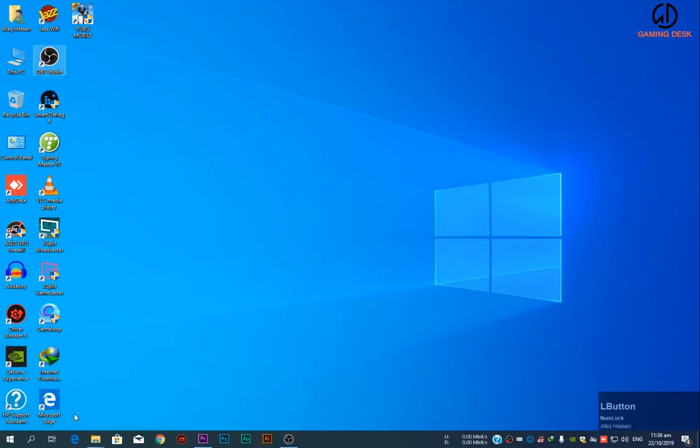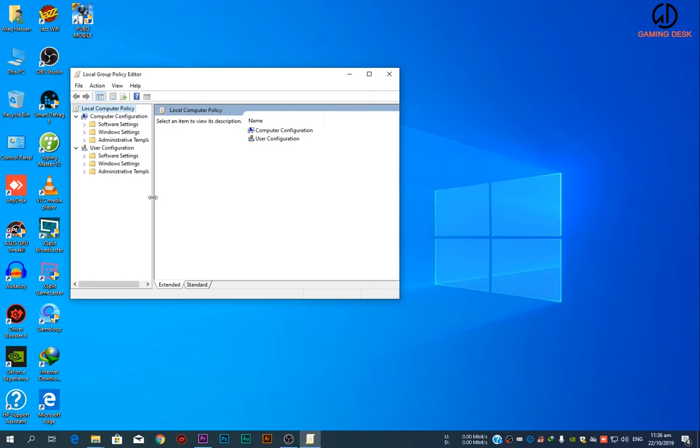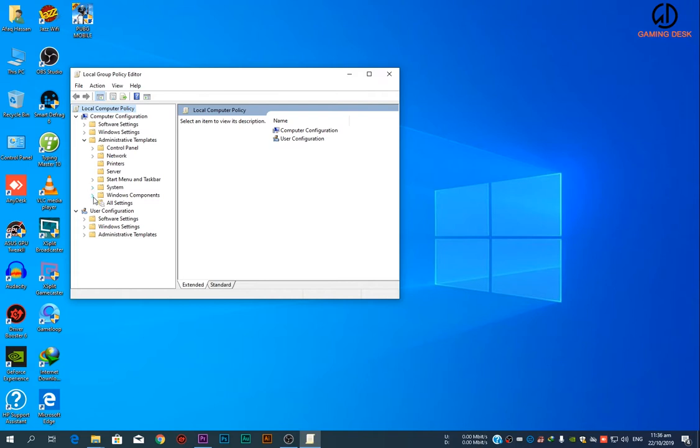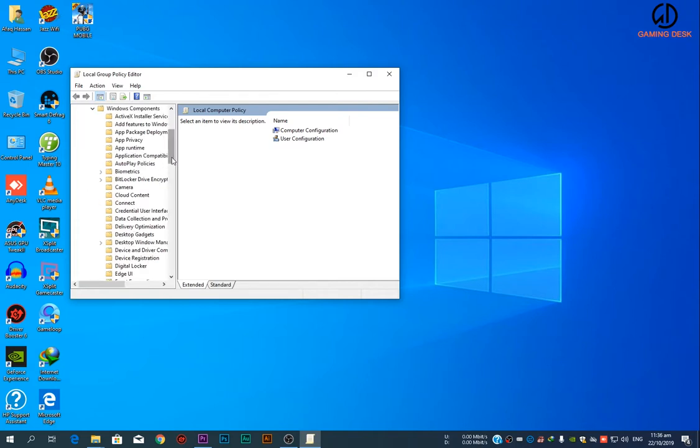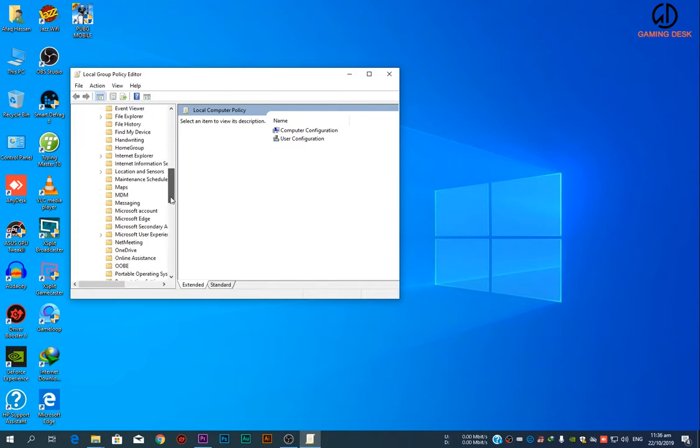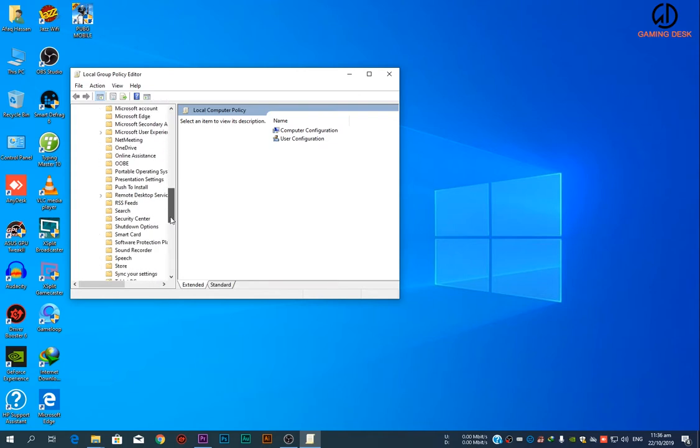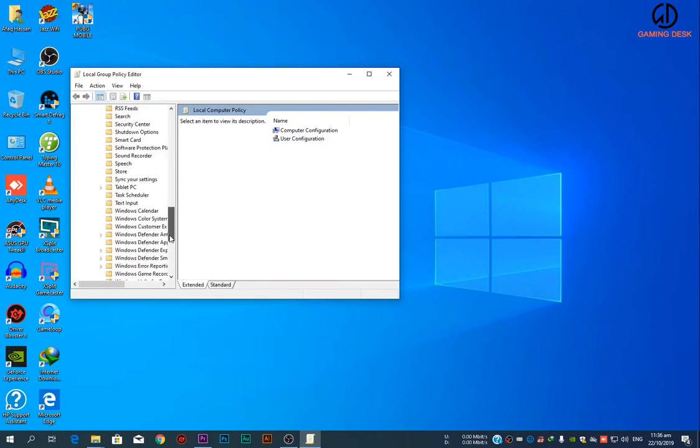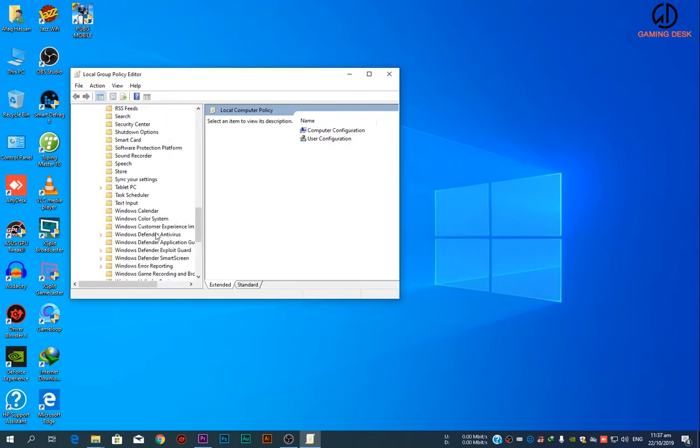Local Group Policy window will appear. Expand Administrative Templates, Windows Components, and search for Windows Defender. Click on it.